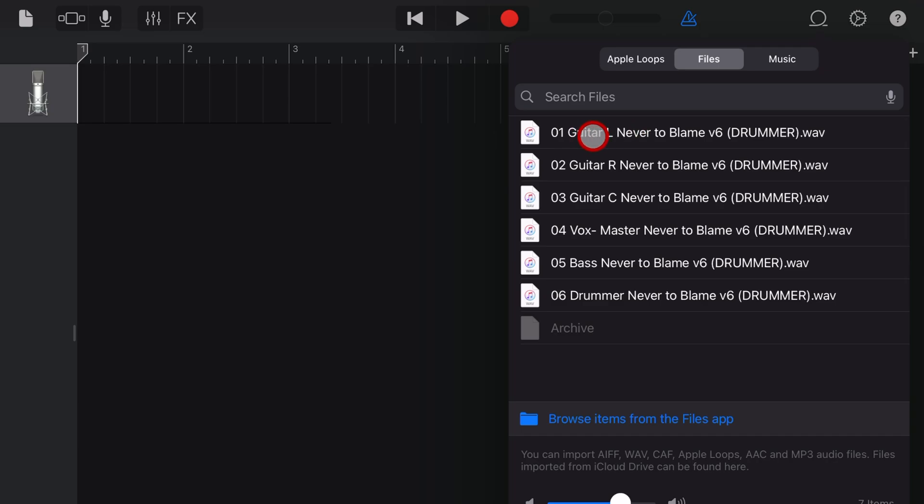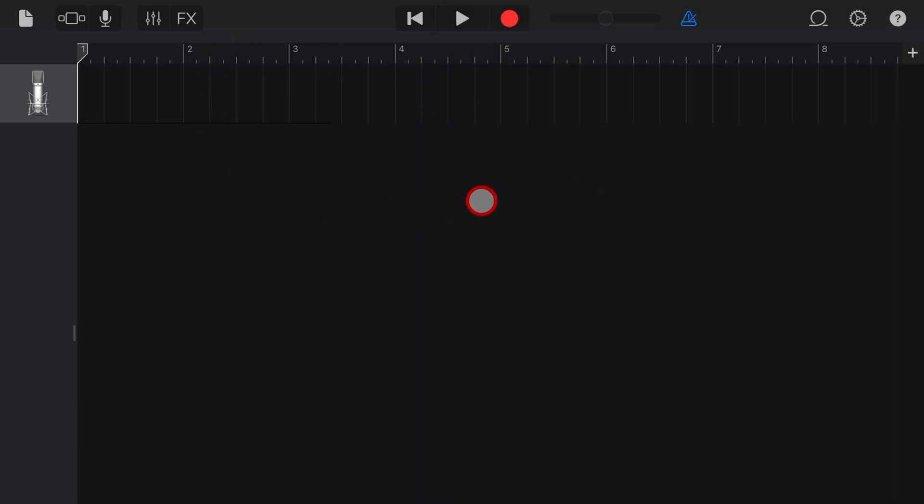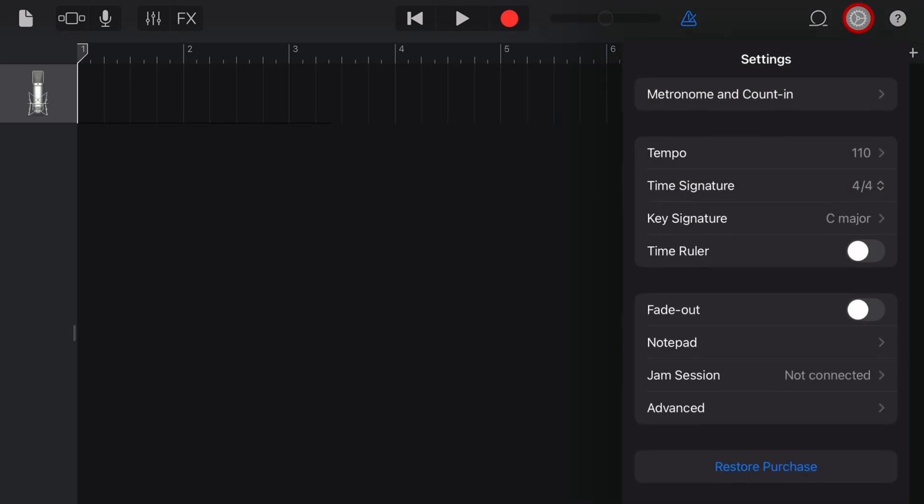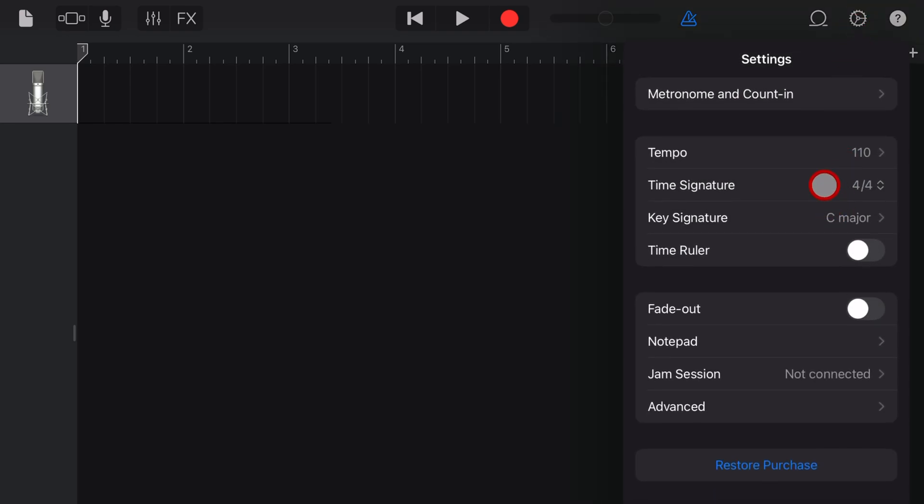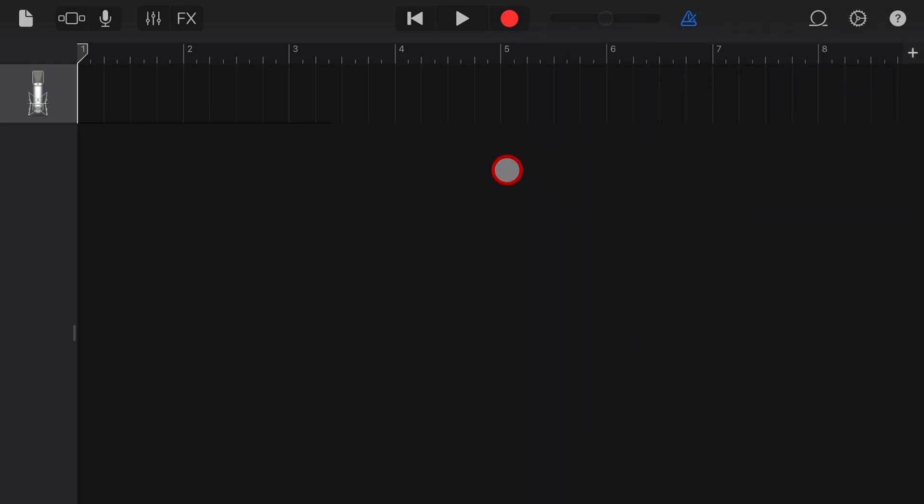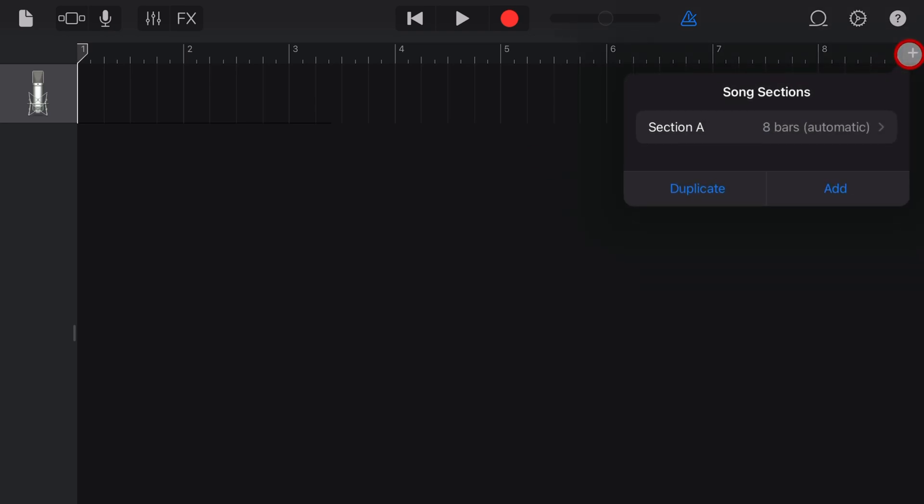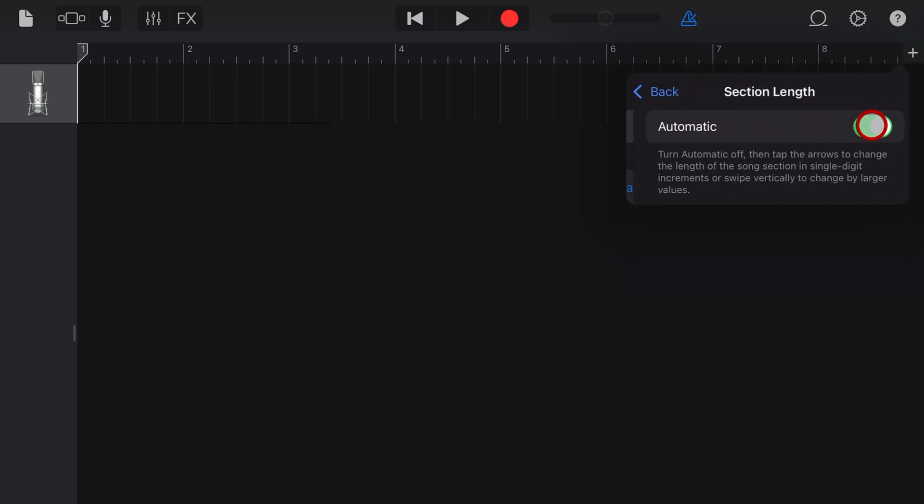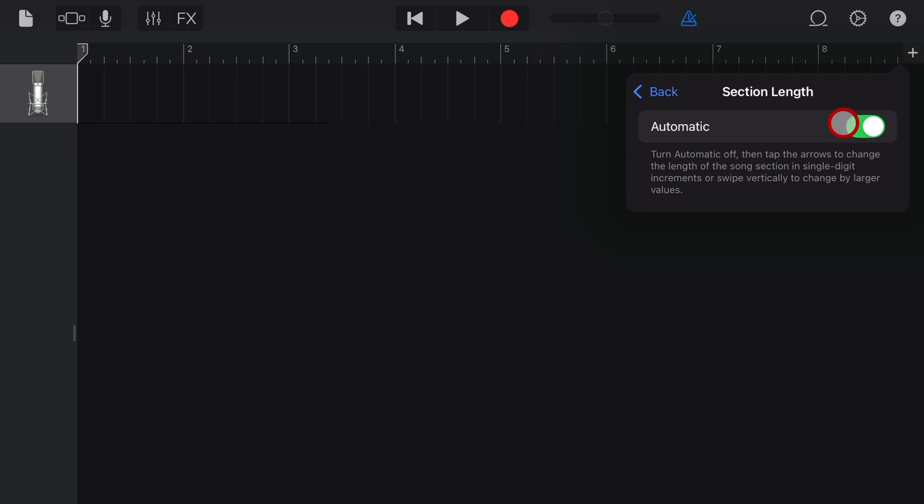But there's one thing we need to do before we do that and that is set up our project. So the couple of things that you need to do here are to set the BPM. So tap on your settings there and make sure your BPM is at 110 and your time signature is at 44 or whatever the time signature is. The other thing you'll want to do is tap the plus button here and make sure that this is on automatic. This will ensure that enough space is here for you to bring in the entire audio files.